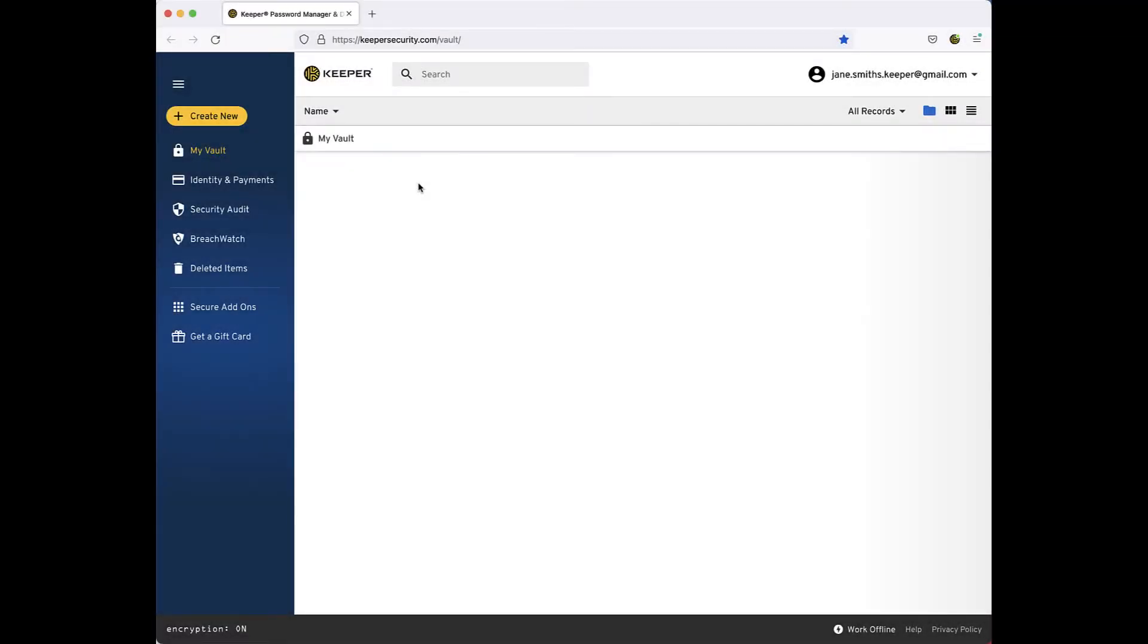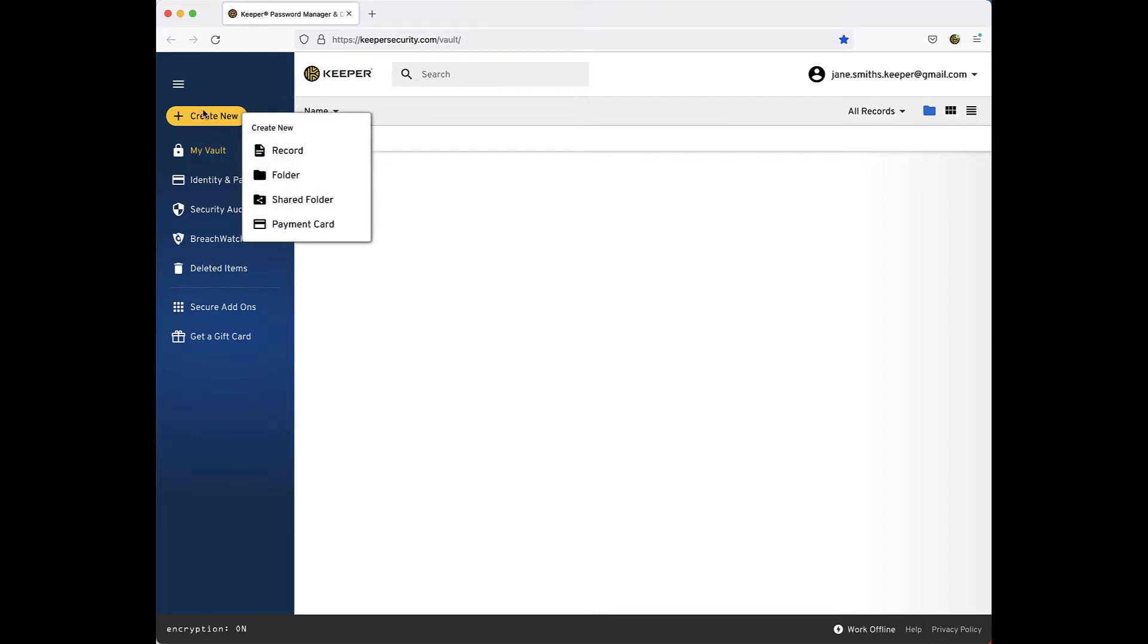In this video, I will walk you through the creation of your first record. To begin, click the yellow Create New button and choose Record.